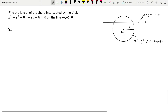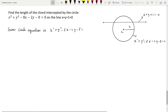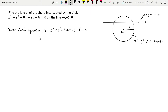The given circle equation is x² + y² - 8x - 2y - 8 = 0. We will compare this with the general equation of the circle: x² + y² + 2gx + 2fy + c = 0. When we compare the general equation and the given equation we can easily find out the center of this particular circle.